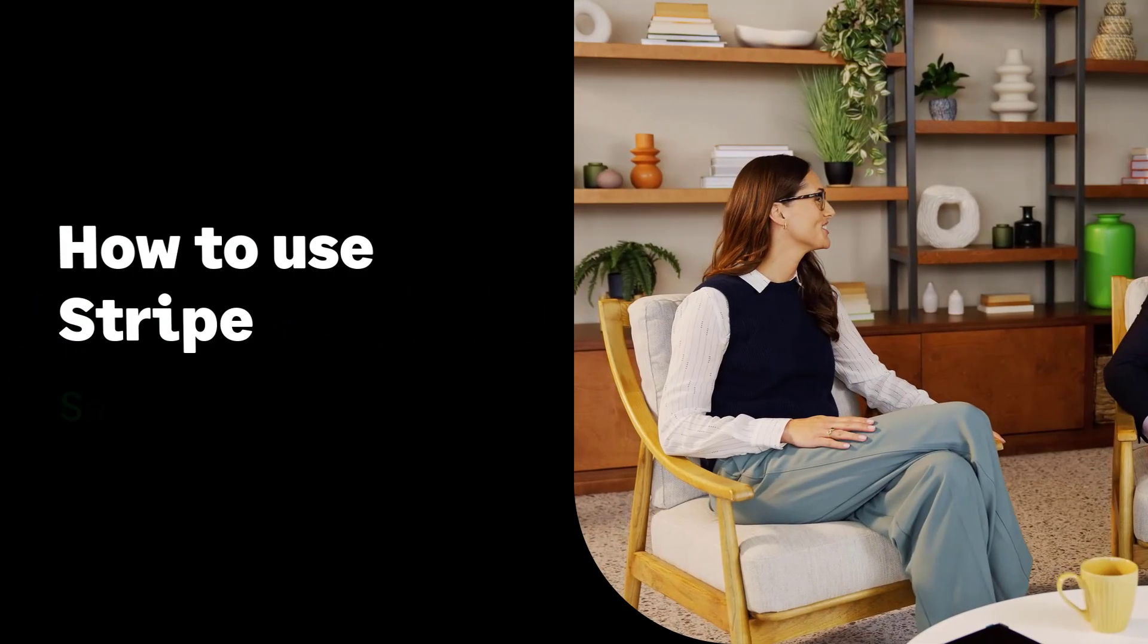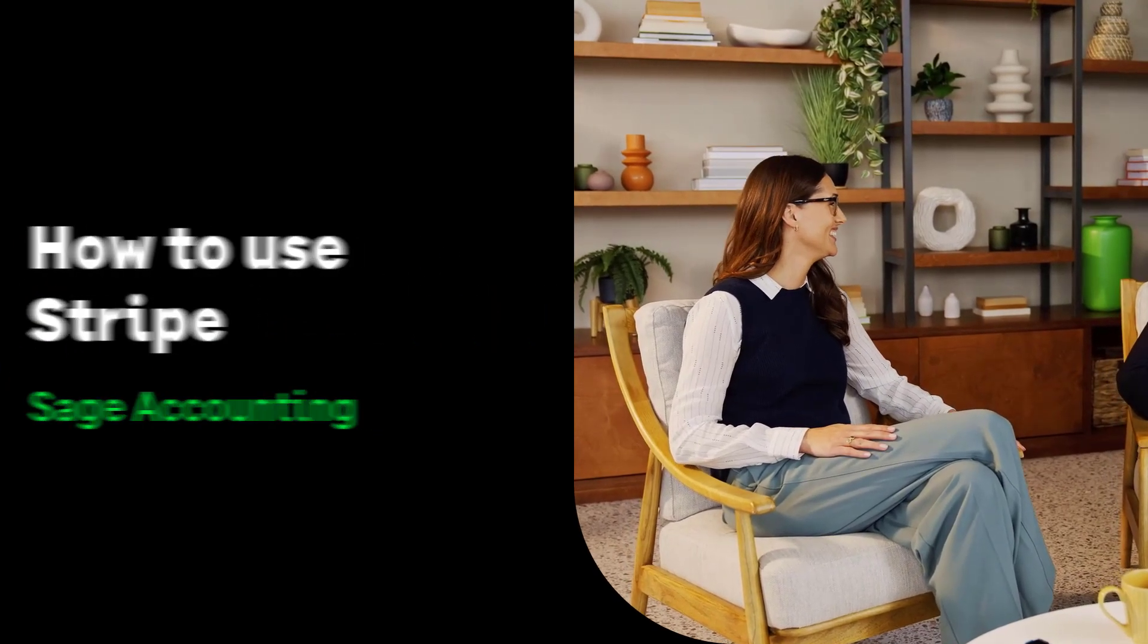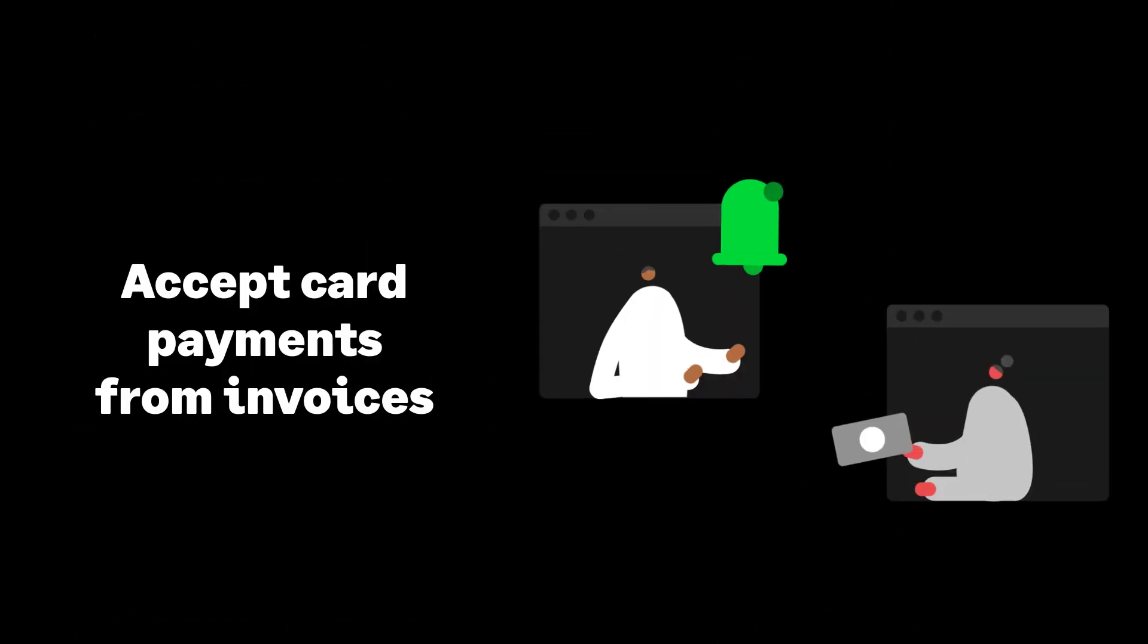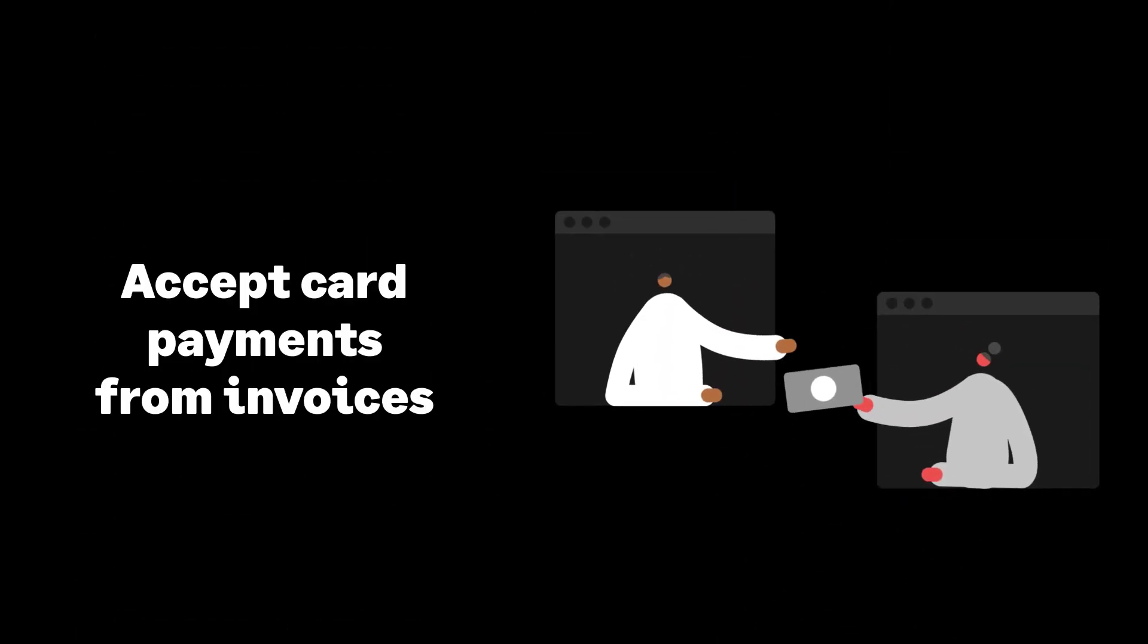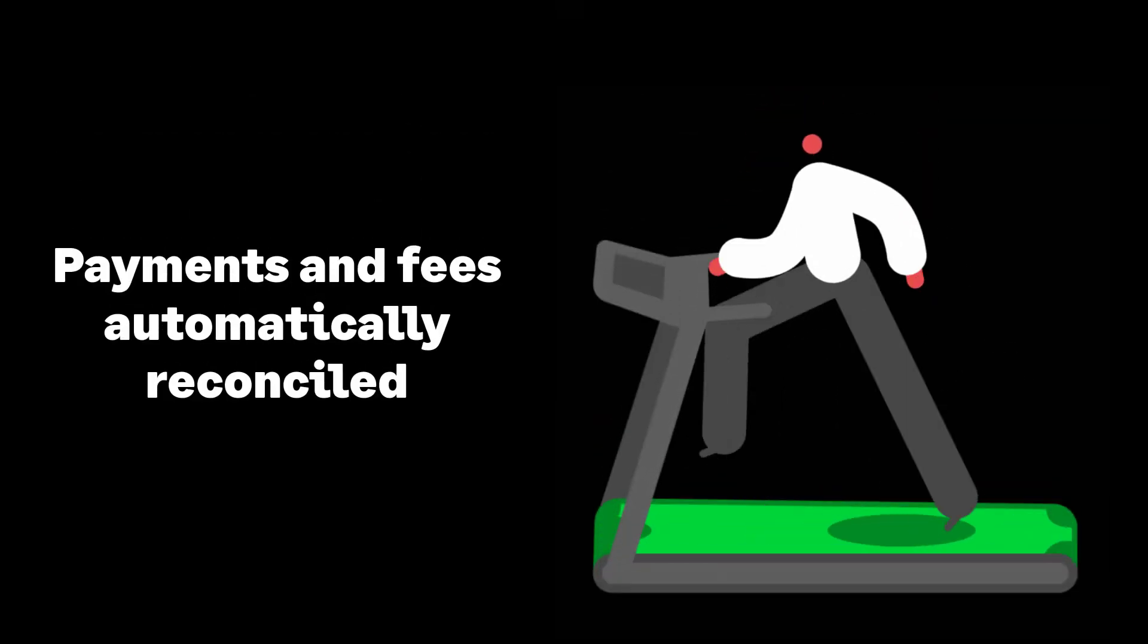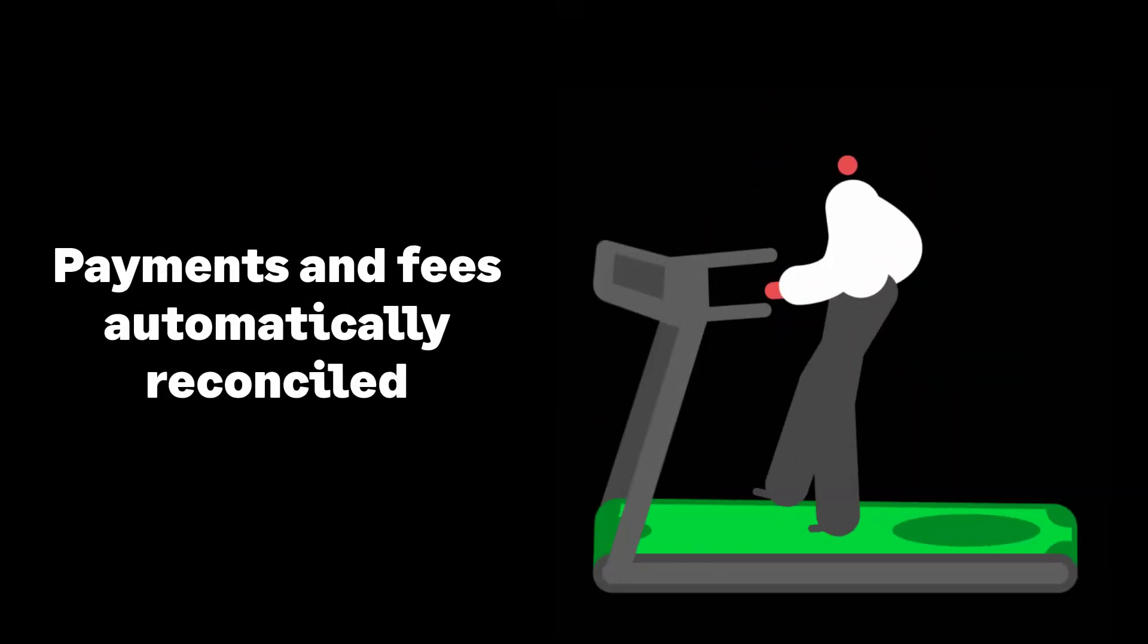In this video, we'll show you how to use Stripe with Sage Accounting. Stripe is a secure online payment service that lets you accept card payments directly from invoices while also automatically reconciling payments and Stripe transaction fees.